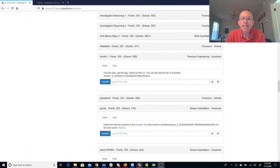Droids1, find the pass, get the flag. Check out this file. You can also find it on the shell server.